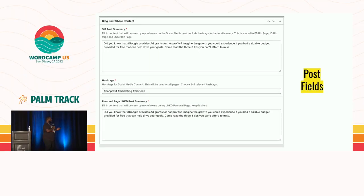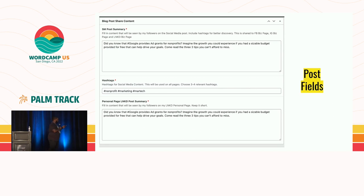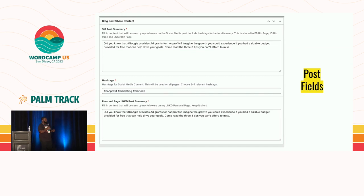Next, this is an actual display of what the fields look like. This is content I created for a blog post about the Google Ad Grant — and side note, Google provides $10,000 a month for nonprofits to advertise. The second field shows the hashtags: hashtag nonprofit, marketing, and martech. And third is the personal LinkedIn post summary going directly to my personal LinkedIn page. I duplicated that to keep the message synonymous.